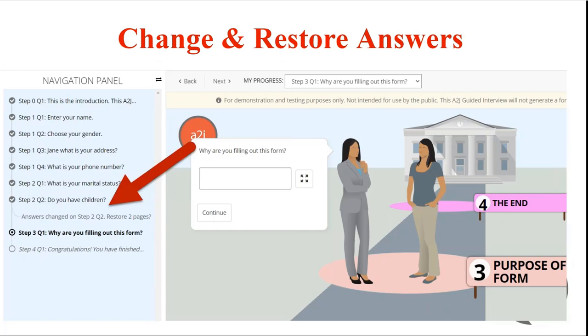The navigation panel warns the end user that they have changed their answers and also updates the user's next questions path. This alert allows the end user to restore their previous answers and continue on that first path that they were on if they want.